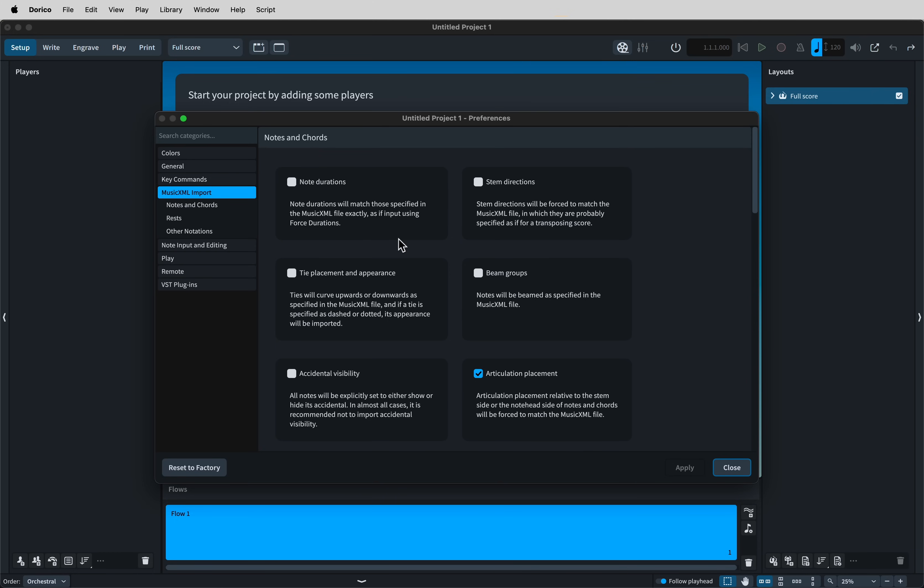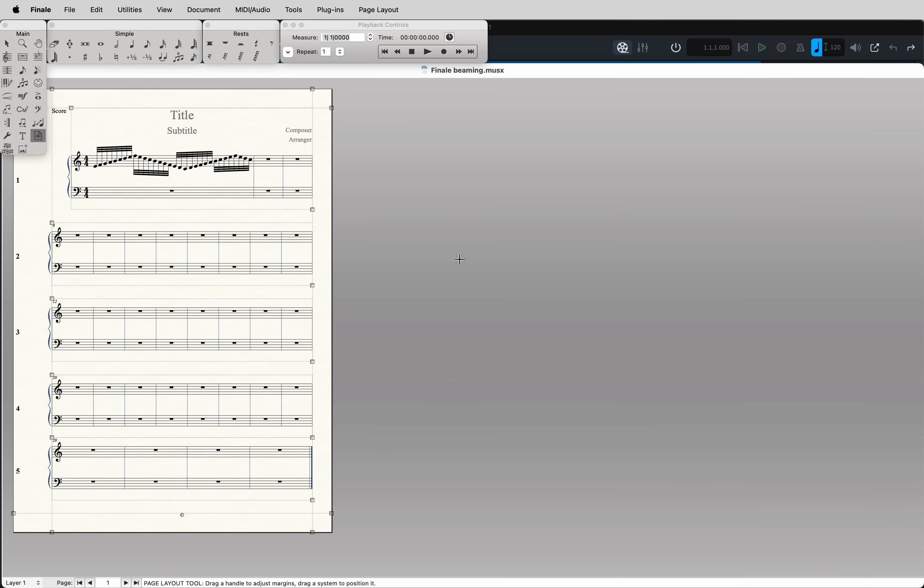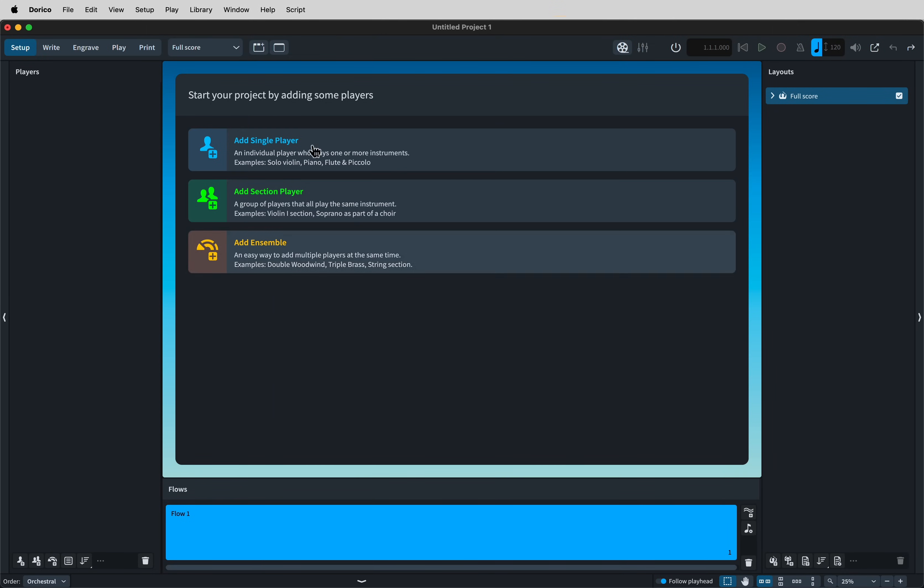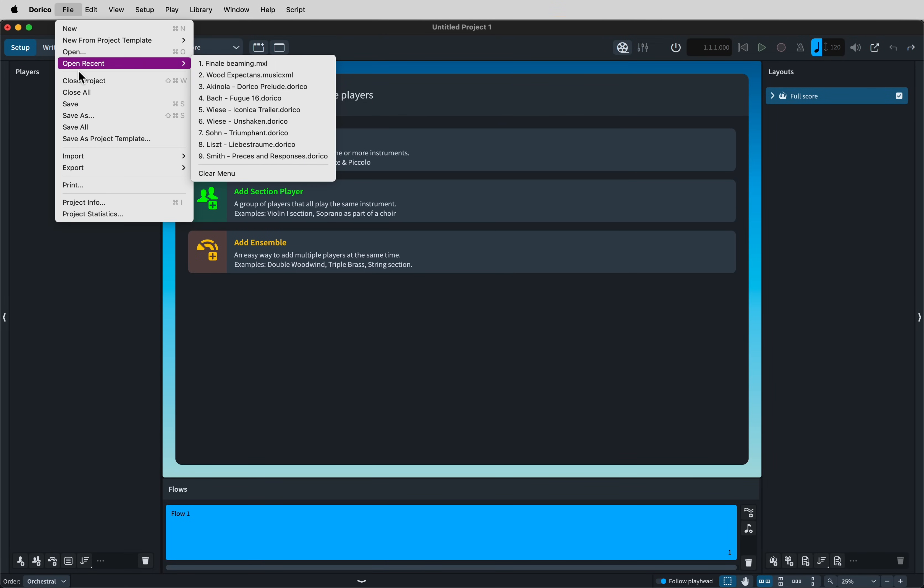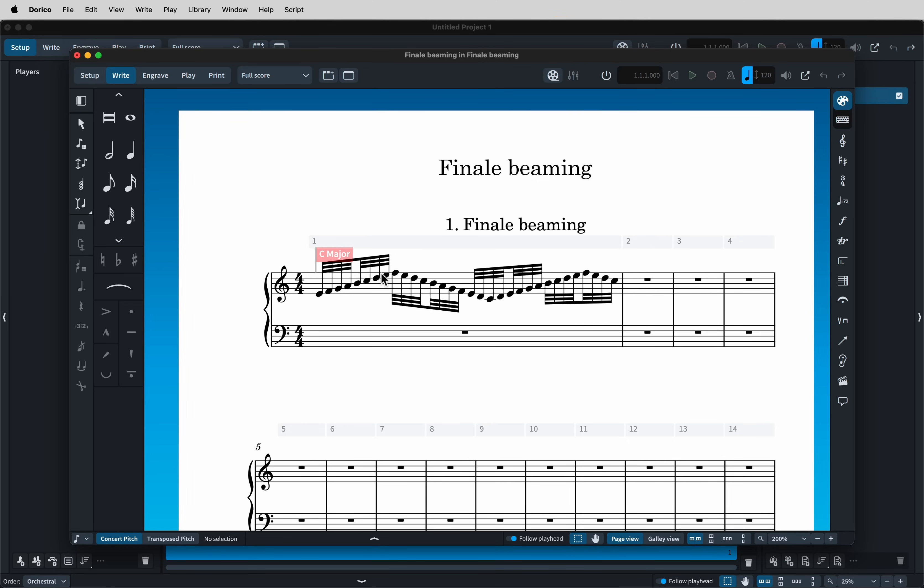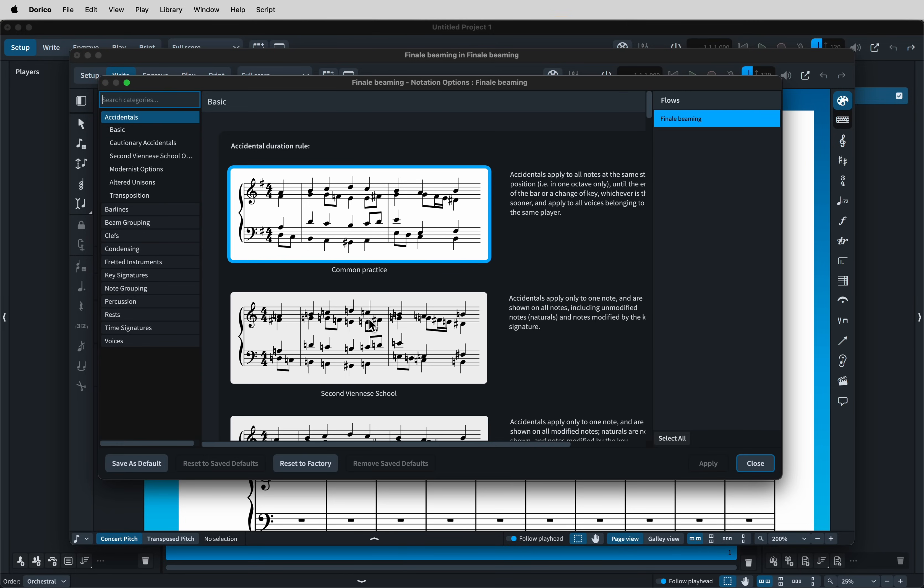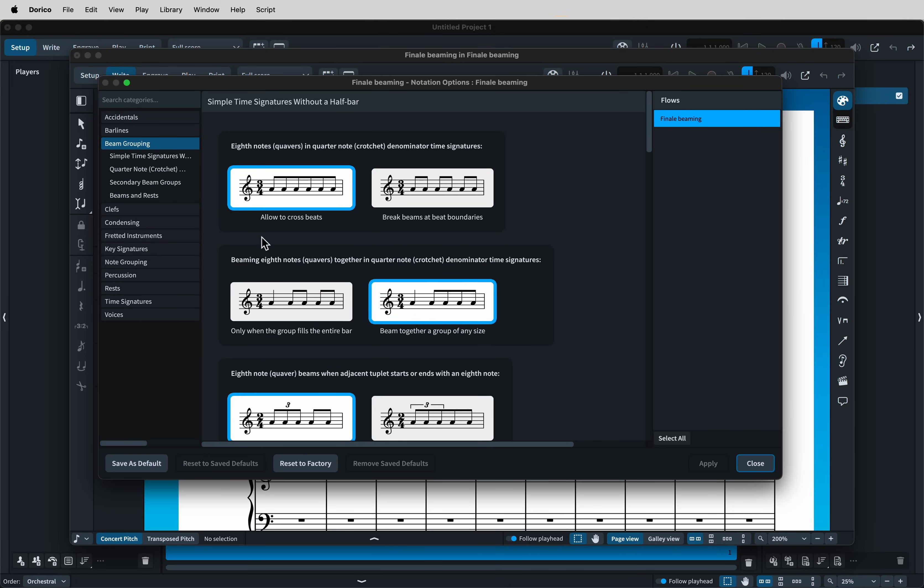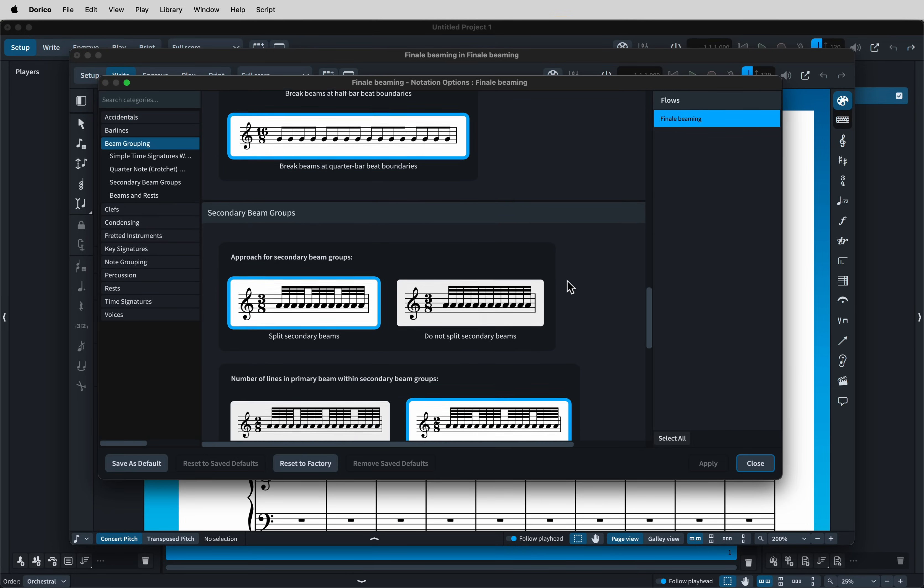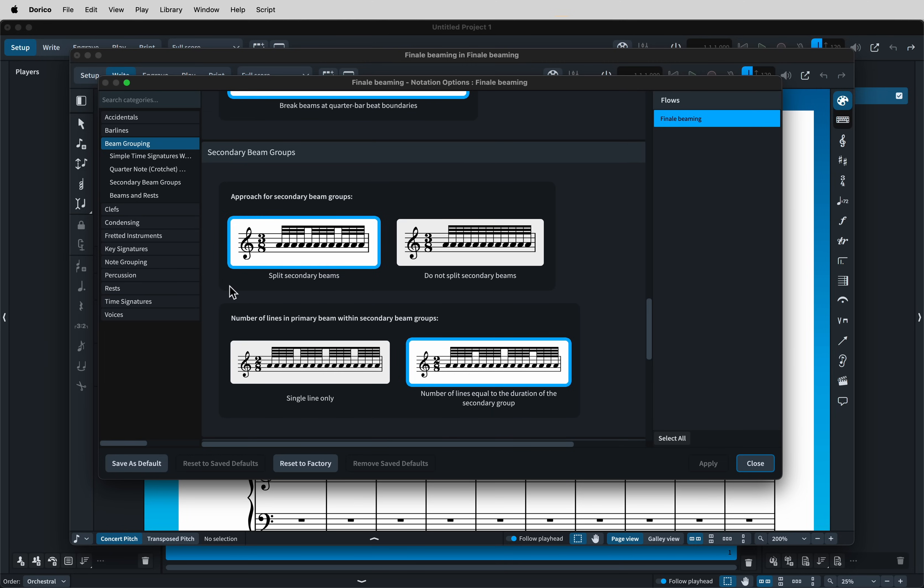Let's take beaming as an example. Here's a piece in Finale with some notes beamed together. If we tell Dorico not to observe the beaming in the XML file and then import it, you will see that we get breaks at the secondary beams which weren't present in the original Finale document. This is because Dorico has its own notation options with settings for beam grouping, and this includes whether secondary beams should be split or not for the entire flow.